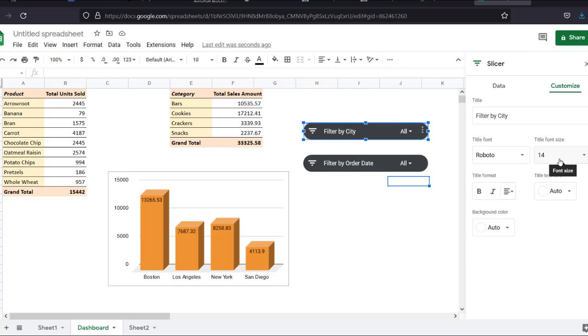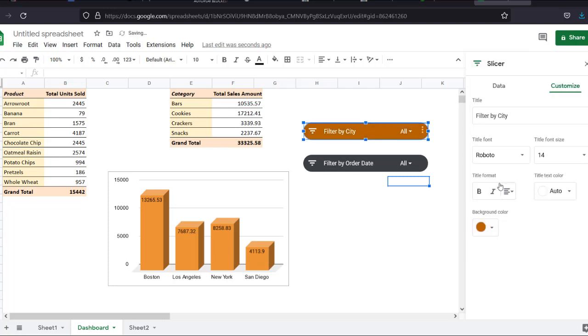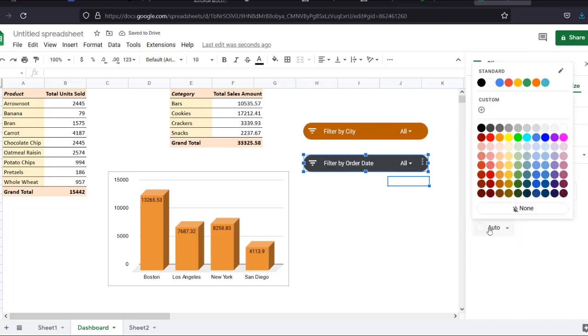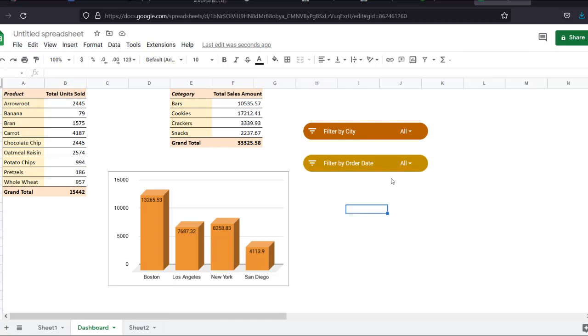You can also change how your slicer looks. For example, let's say I want to color code the slicers or change them to a color that goes with the theme of my dashboard. This is essentially a dashboard, right? So to change the color of the slicer, simply change the background color. I want this color dark orange too. And for this one, I want dark yellow too. You can also change the font style, size, color and so on. For now, let's just leave it as it is. Well, our slicers are now ready.